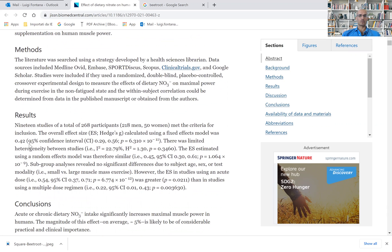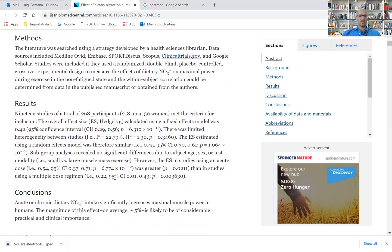0.42 is the effect size, the overall effect size. And this is independent of age, sex, and test modalities.